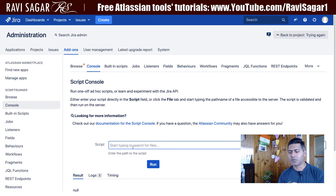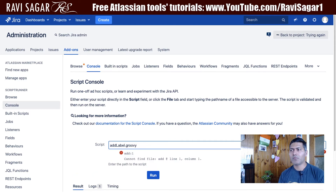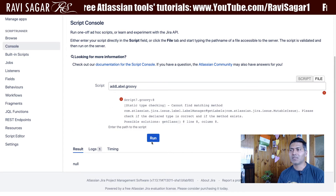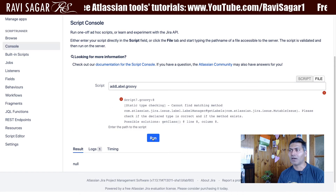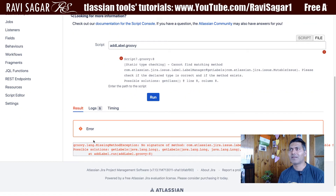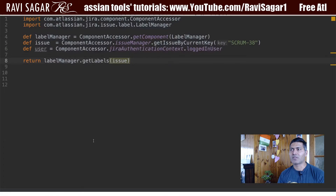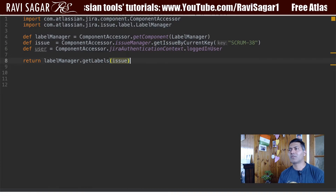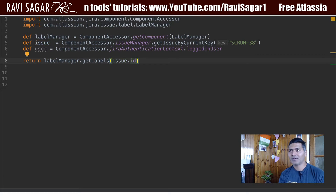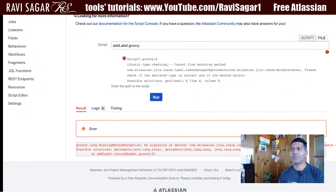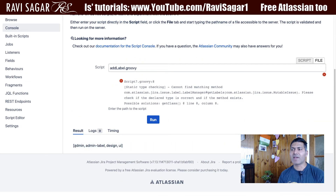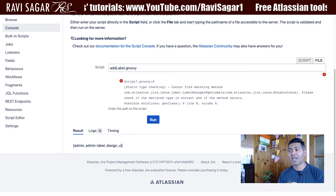If I run this script — we're adding a label in a moment, but first I want to fetch the list of labels. Let us run this. We have an error, which is fine — I might have done something wrong. Let us check what the problem is: we have to use issue.id. I did a mistake but we can solve it.